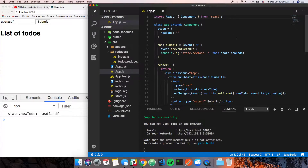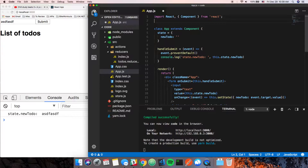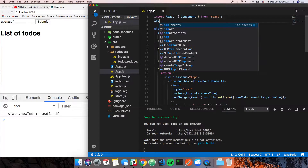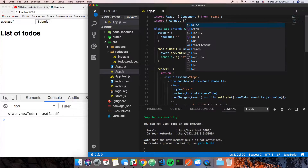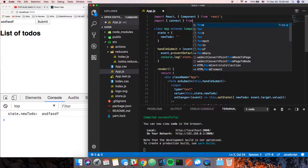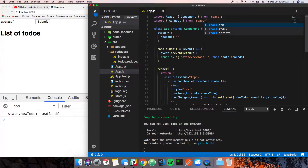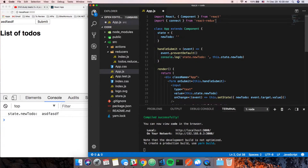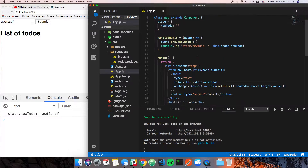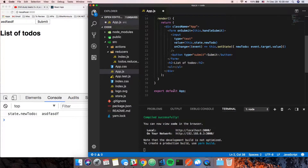What we need to do now is actually connect to the store itself, so we're going to import `connect` from react-redux.